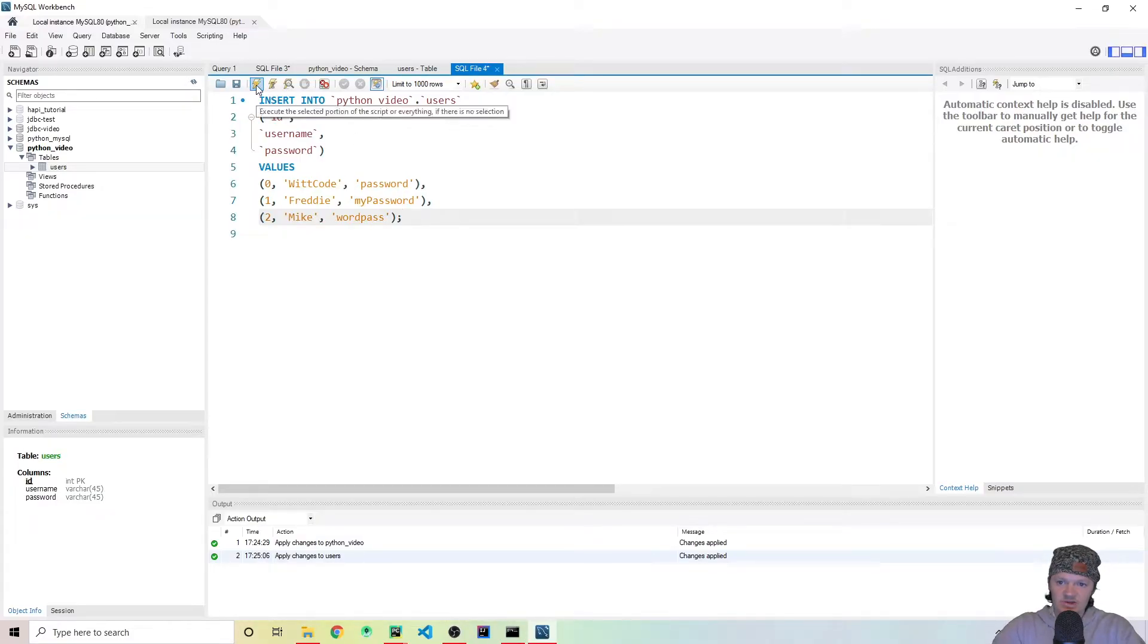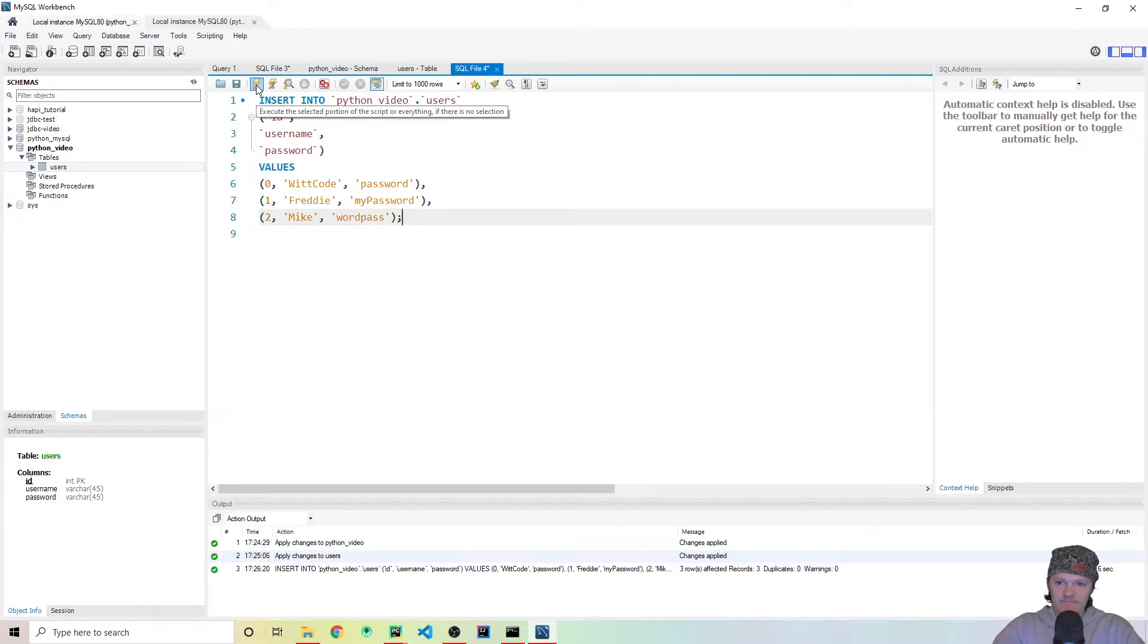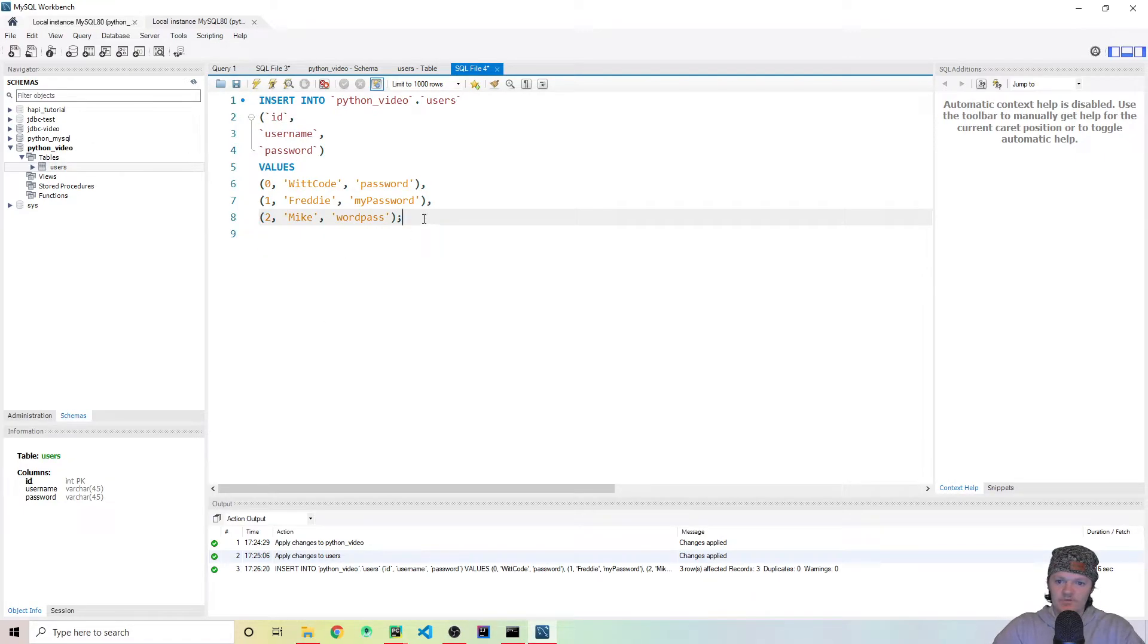So now I've got our three users here. So let's just run this. So go up to here, and you click execute the selected statement. You can see it's been executed.